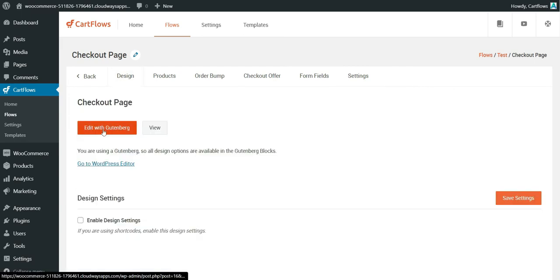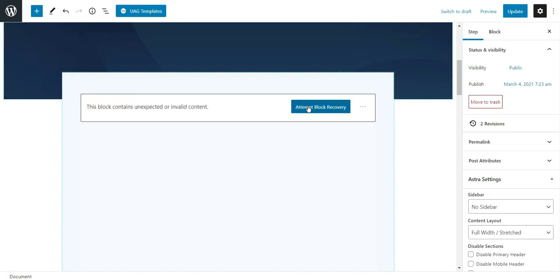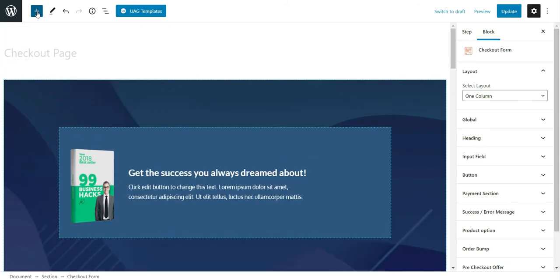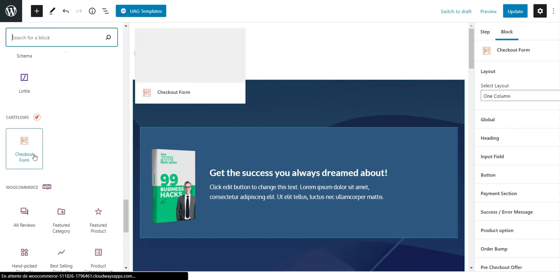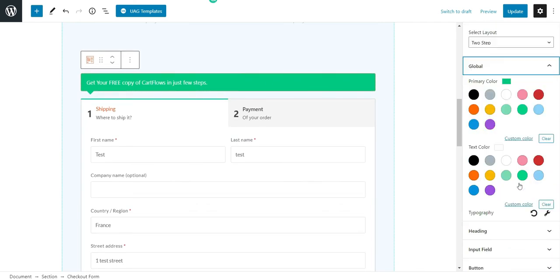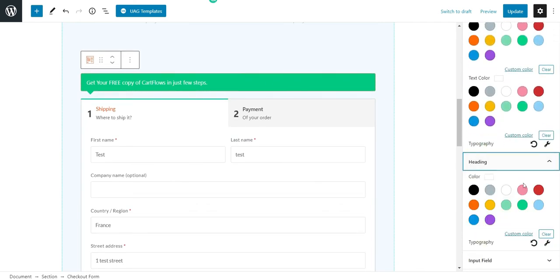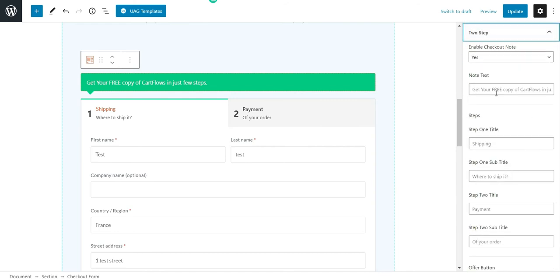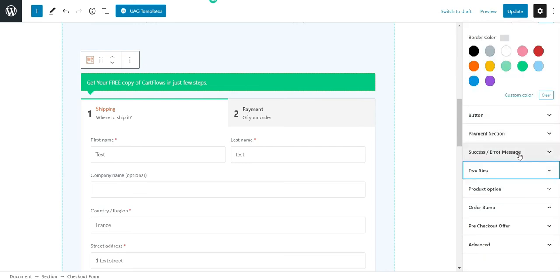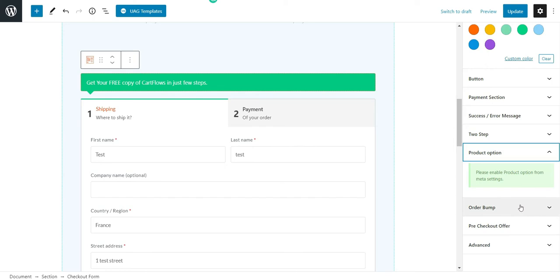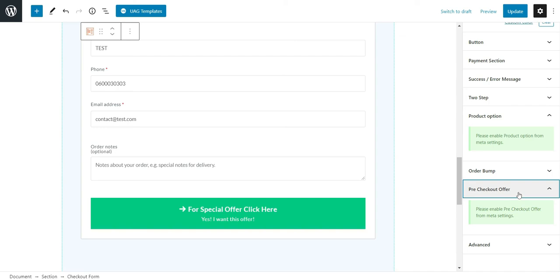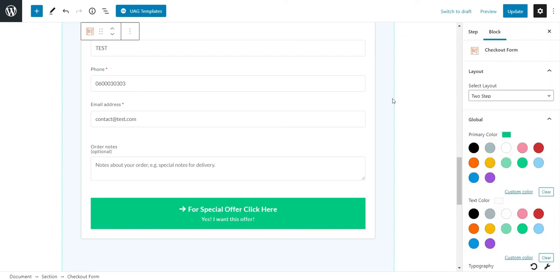In settings you can change the Place Order button text, enable card editing on checkout, and add custom scripts. You can also edit the checkout page with Gutenberg — click Attempt Block Recovery and you'll see the checkout form block. There you can switch to a two-step form, change colors, heading color, input field style, step one and step two labels, success and error messages, product options, order bump skin, and pre-checkout offer design.